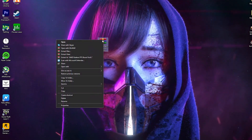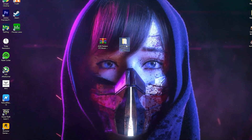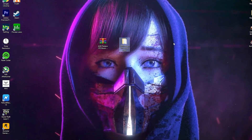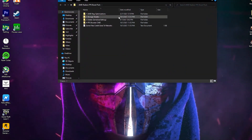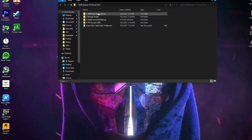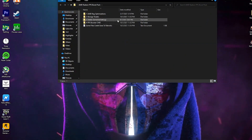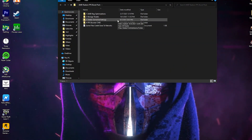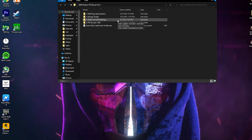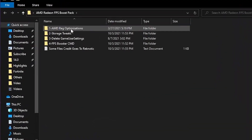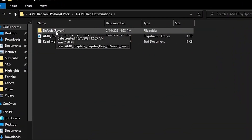Drag and drop this boost pack on your PC. Right click on it, click Extract Here, and you will get a folder for the AMD Radeon FPS boost pack. Open this folder — here is a bunch of files. First is the AMD Radeon Registry Optimizations. Second is the Storage Tweaks. Third is the Delayed Gaming Settings file for Fortnite insane performance boost. Fourth is the FPS Boost CMD.